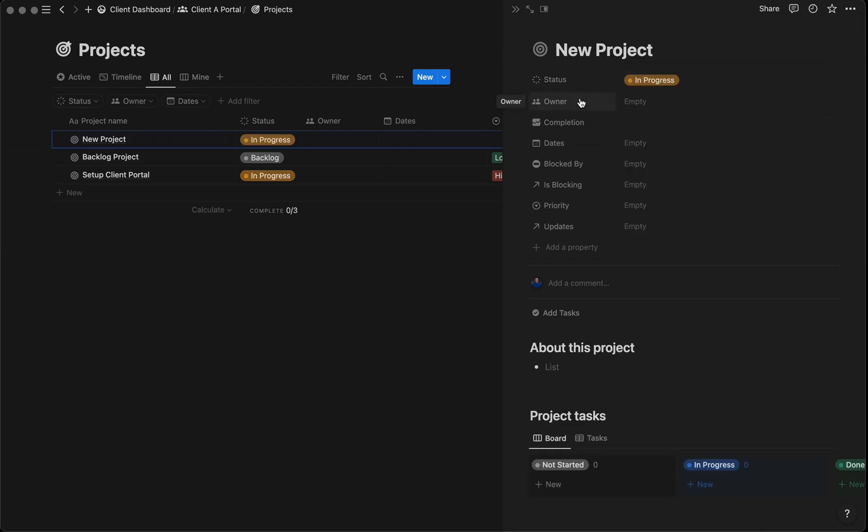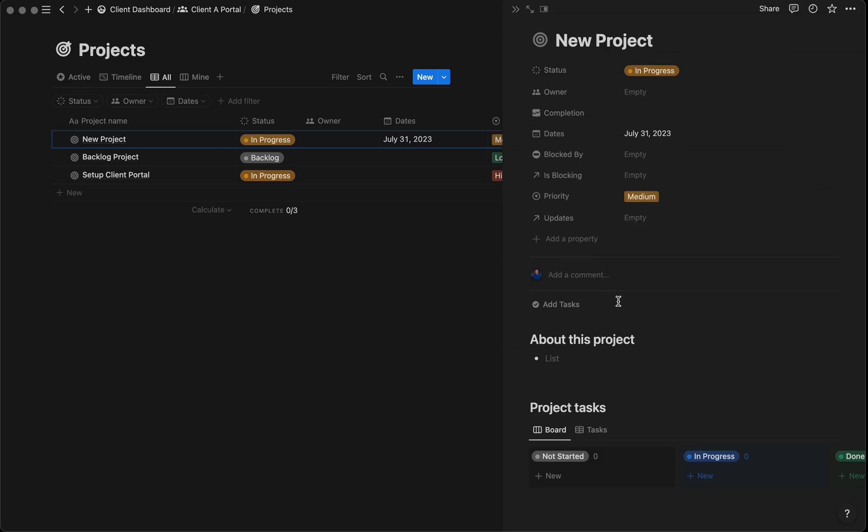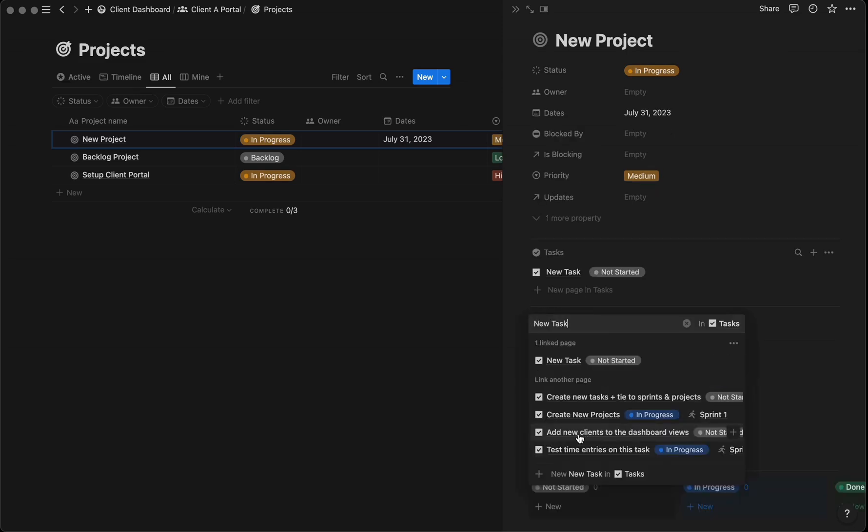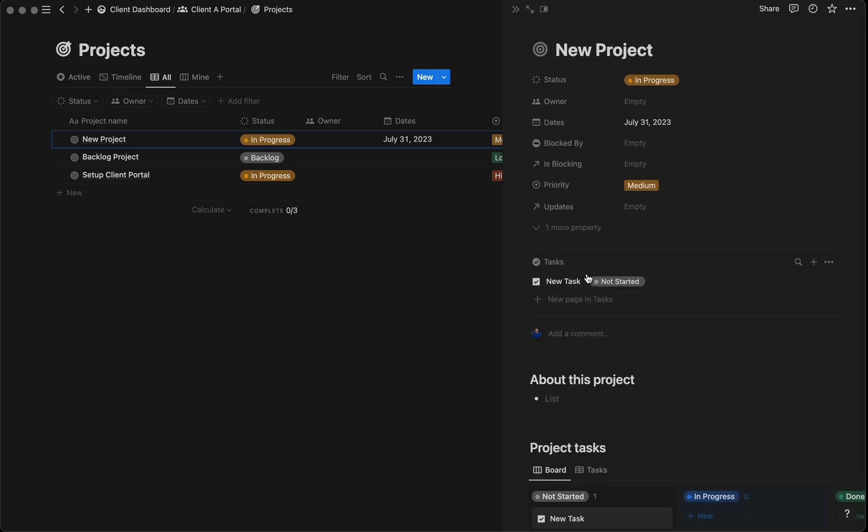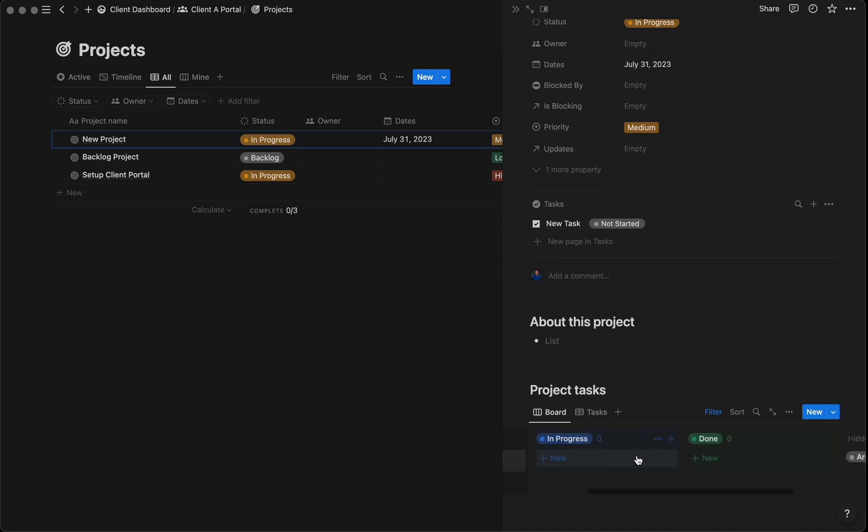You can assign an owner, due date, and priority level for your client. To add tasks to a project, simply select add tasks and create a new task. You'll see it listed here, and in a Kanban view at the bottom. You can drag and drop to change the status.